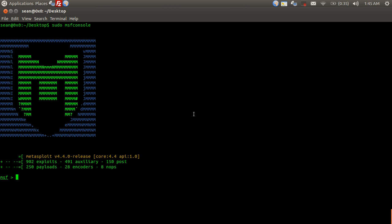First thing we've got to do is load the module for ARP spoofing, or ARP poisoning. So we're going to do use auxiliary, it's under spoof, ARP, ARP poisoning. You can just hit the tab button to fill out the rest for you.